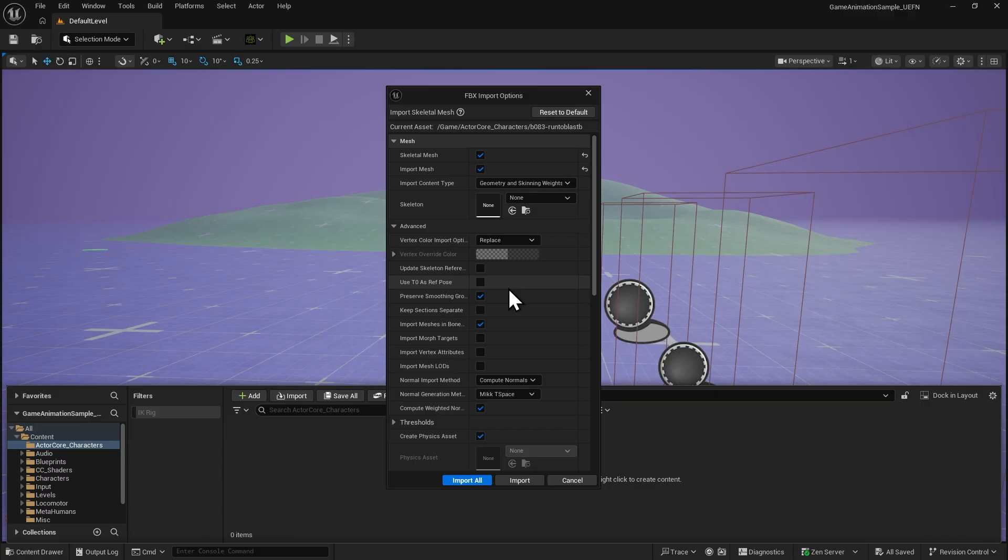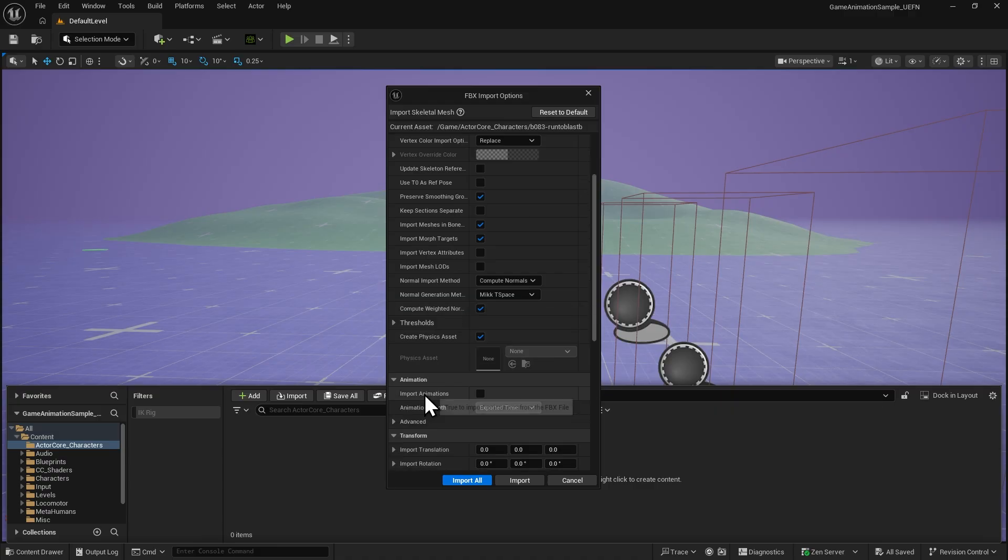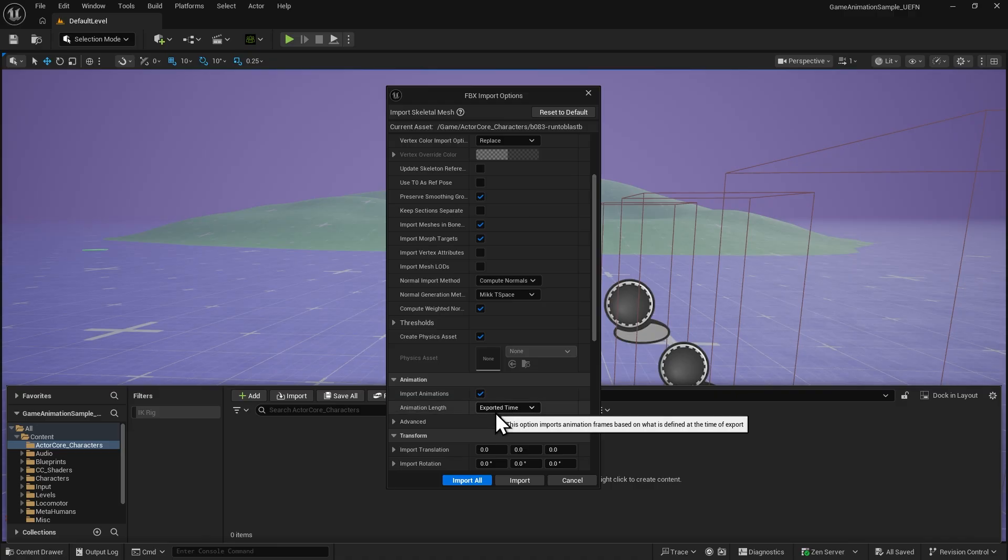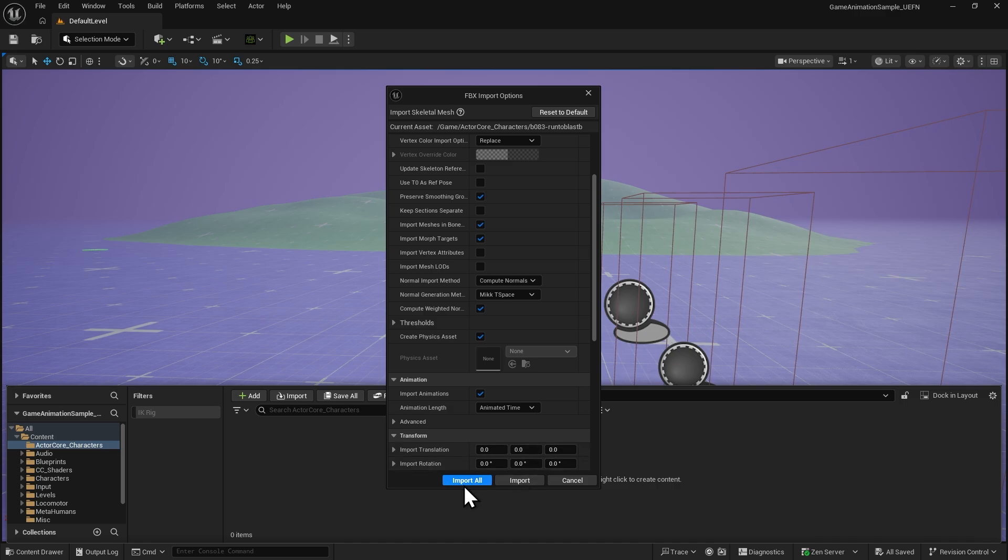If the character contains facial morph data, enable Import Morph Targets. If you also want to import animation data, go to the Animation section, enable Import Animation, and set Animation Length to Animated Time. Once everything is set, click Import.